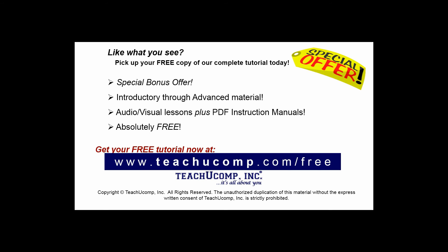Like what you see? Pick up your free copy of the complete tutorial at www.teachucomp.com forward slash free.